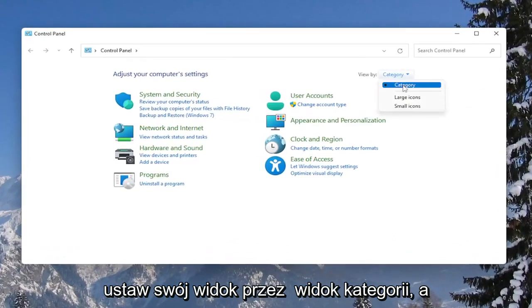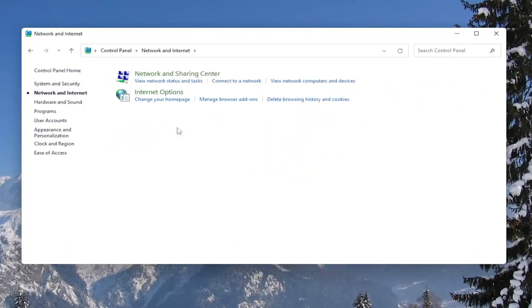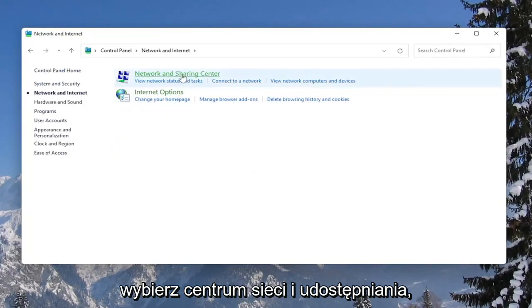Set your view by the category view, and then select the Network and Internet section. Then select Network and Sharing Center.